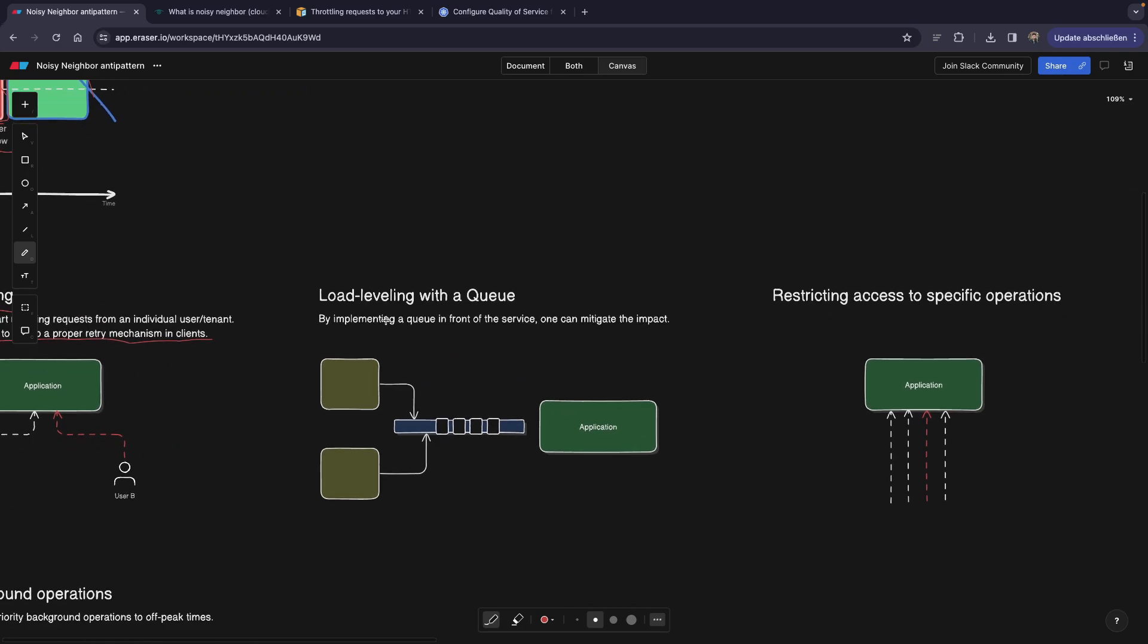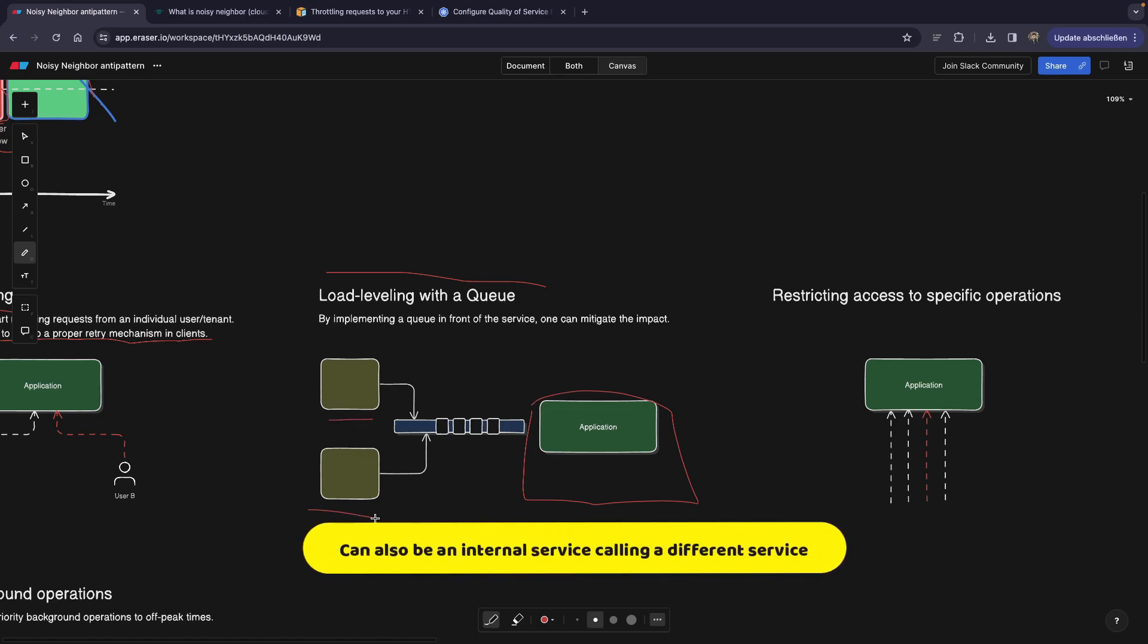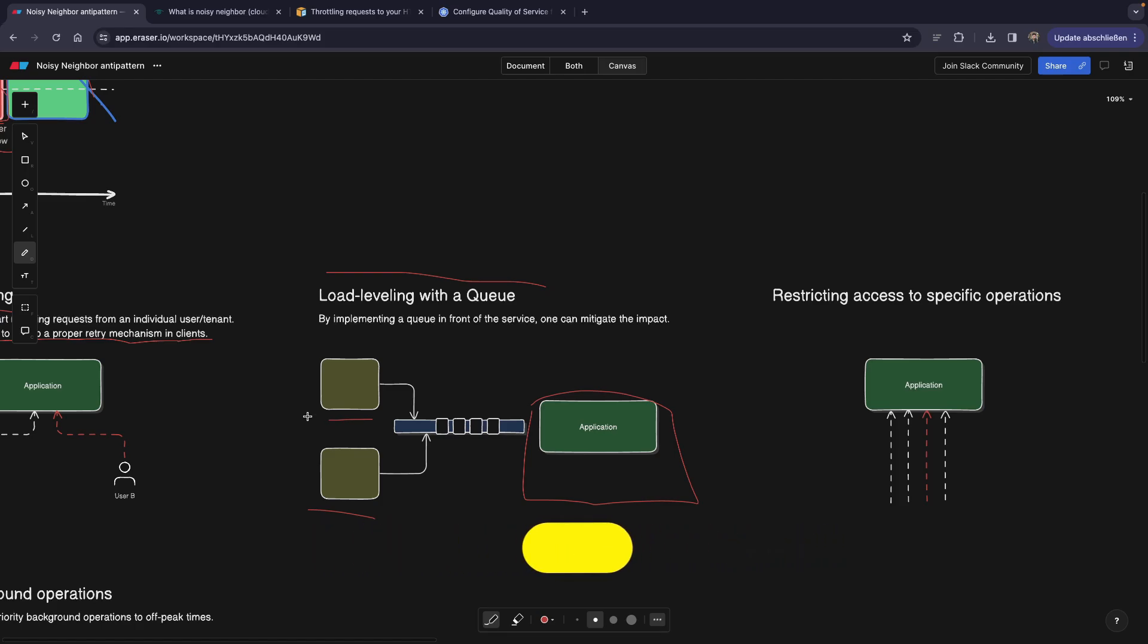So the next point is load leveling with a queue. Meaning if you have an application and these are basically the users or they can also be some third party services from other companies, from our customers. They're trying to reach our application. So in this case, they wouldn't reach our application directly, but they would rather put their requests into a queue.